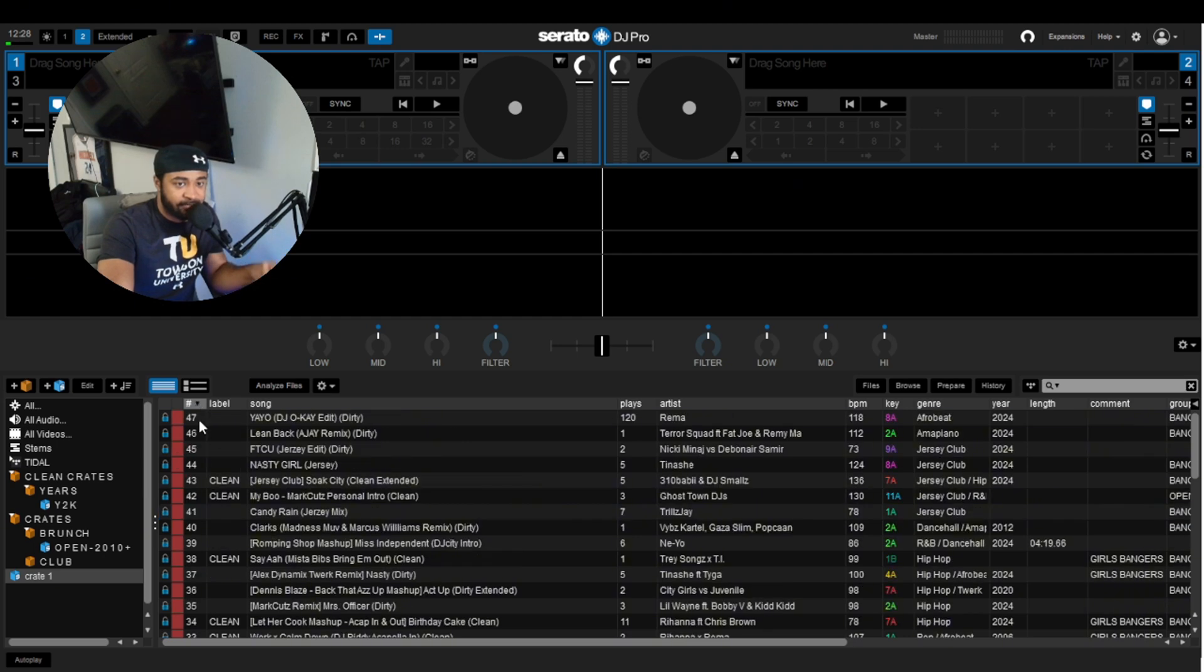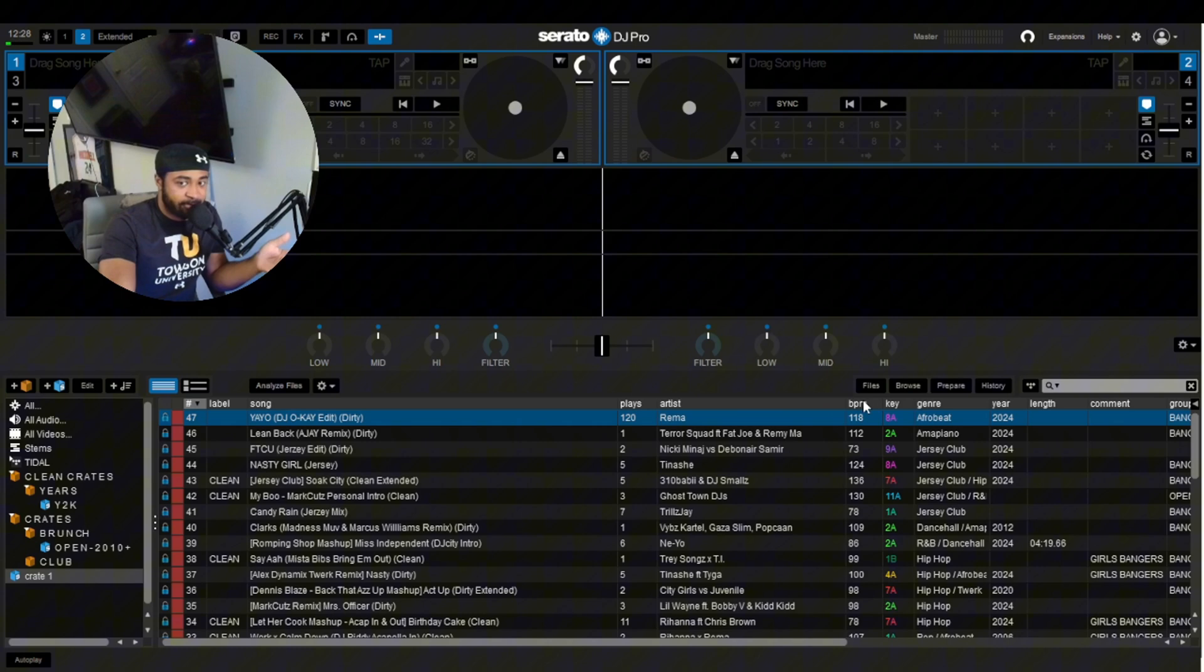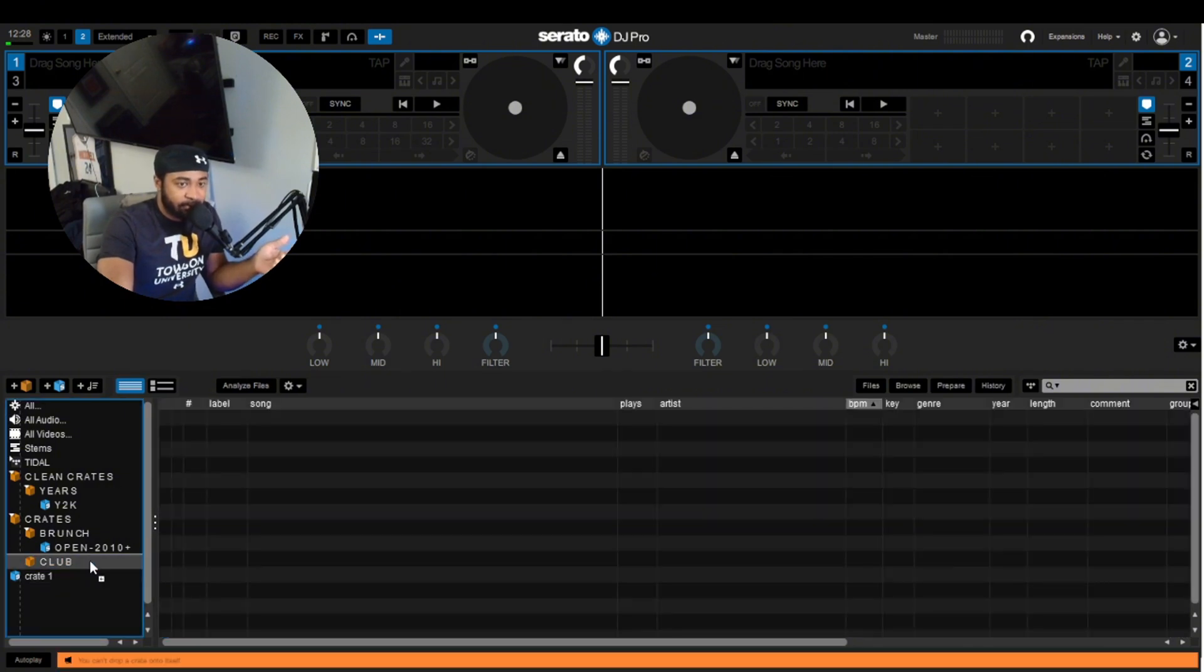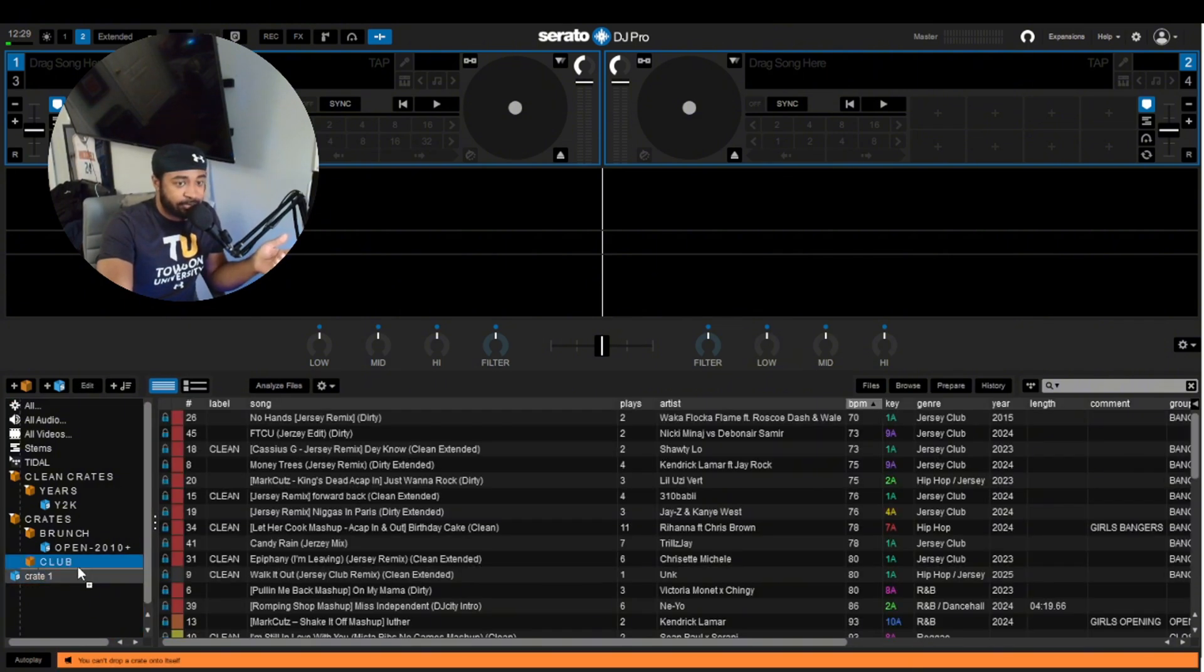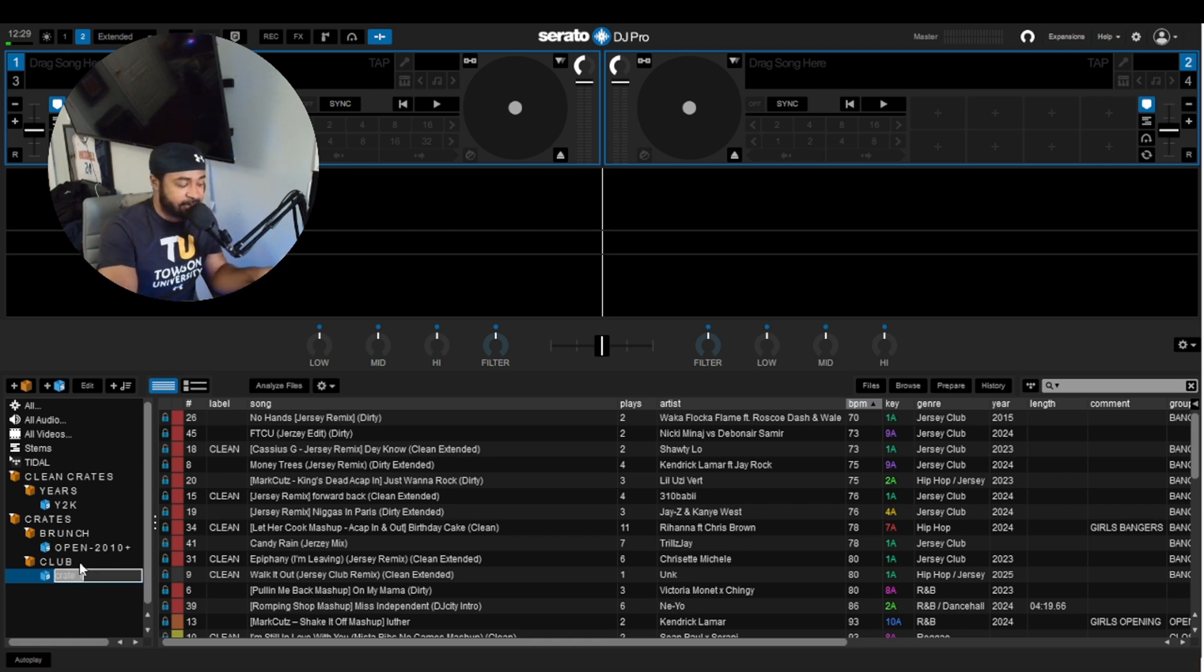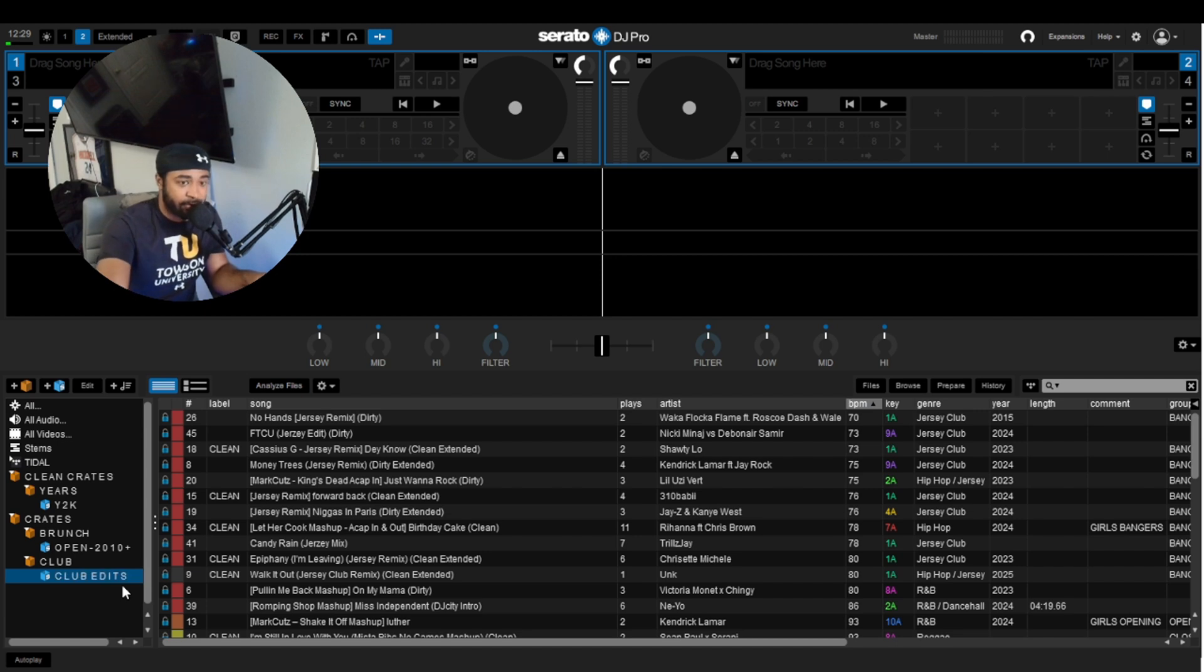How many songs is that? 47 songs, which isn't as much as 737. But that still will take a DJ time just going through their crates and trying to figure out and drag and drop. And this is literally in a matter of seconds. So we can say club edits, just like that. Matter of seconds. This is really the power of Smart Crates.